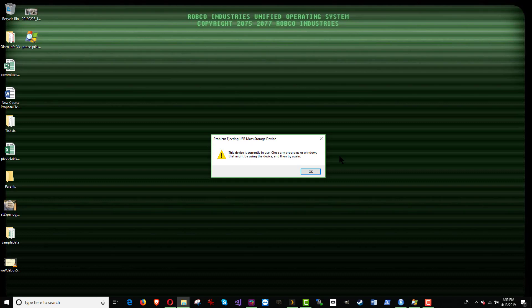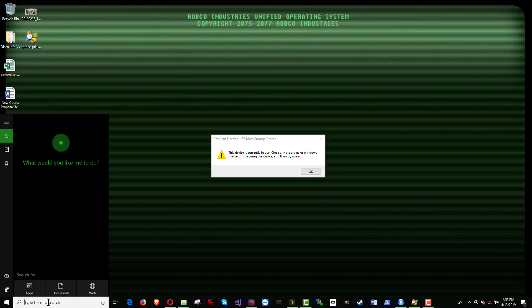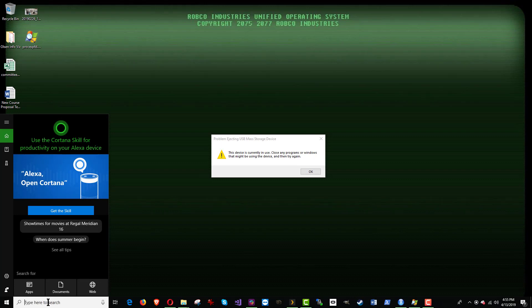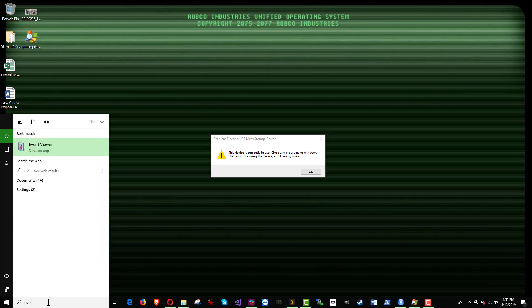So here, as you can see, I have run into this problem. And the way we determine what program is monopolizing the flash drive is by down here in the search box. This is how I do it anyway. We're looking for Event Viewer.